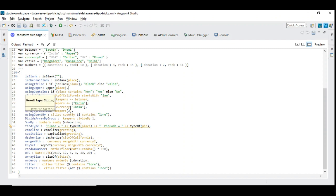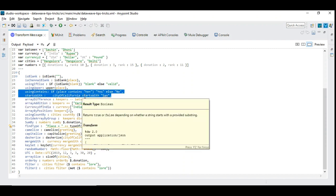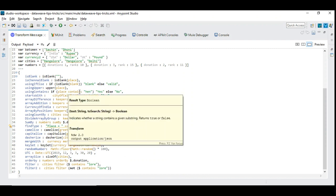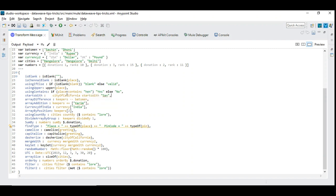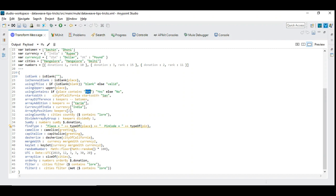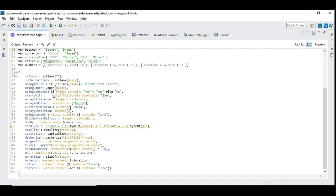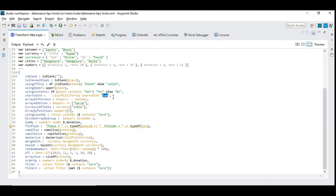So here these two lines explain the contains and the startsWith function which you can find useful. Dynamically you can find if the given value contains some substring value or not. Use variable contains another string - it will check if this substring value is available in the string variable or not. Finally we'll see a startsWith function - it checks if the variable or the value starts with this value. It's that simple.